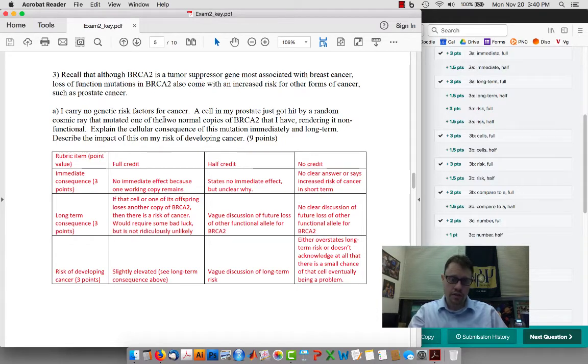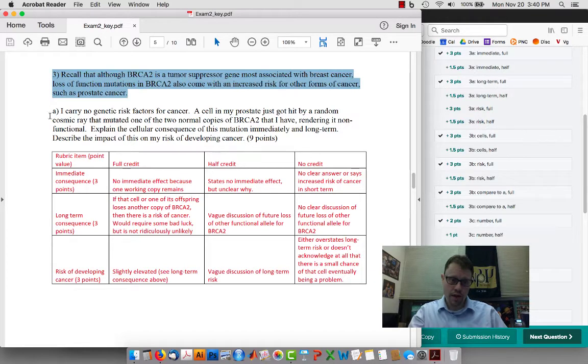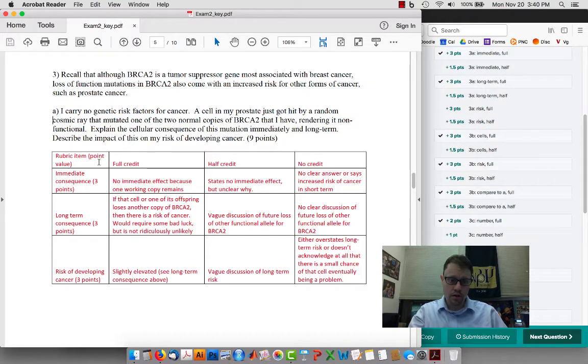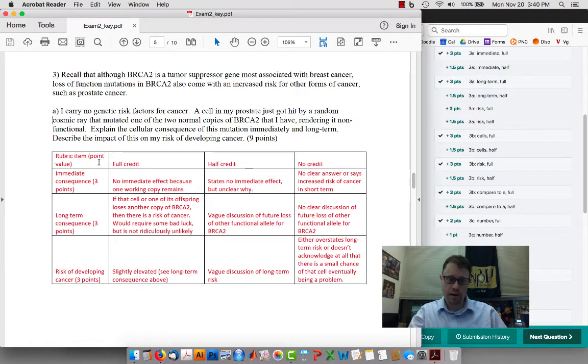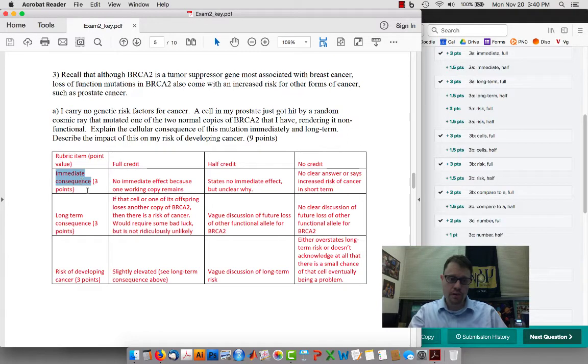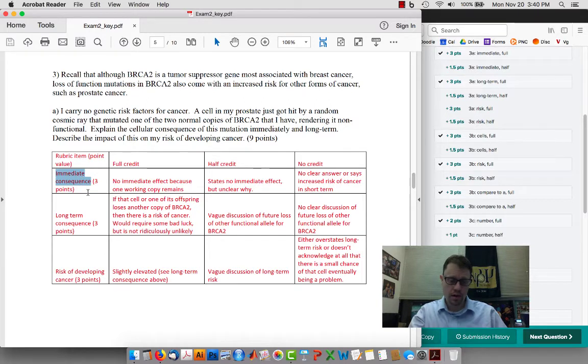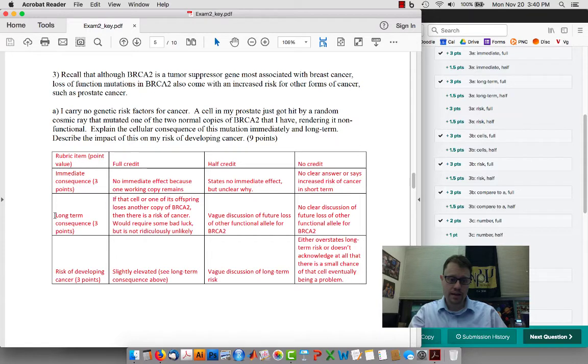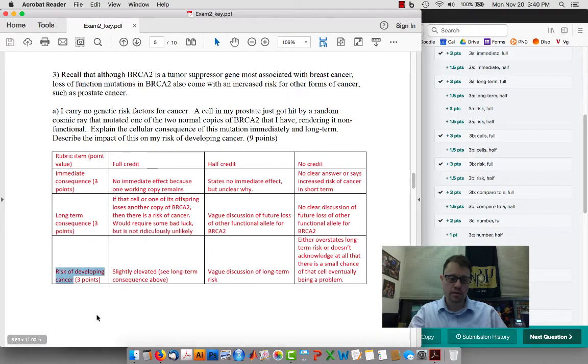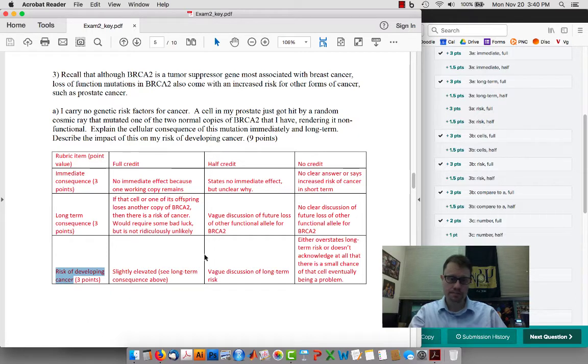So, for example, on question 3 part A of exam 2, there are three things that are necessary for a full credit answer. The first is a description of the immediate consequence of the particular mutation that was described. The second is a description of the long-term consequence. And the third is a description of the overall risk of developing cancer.